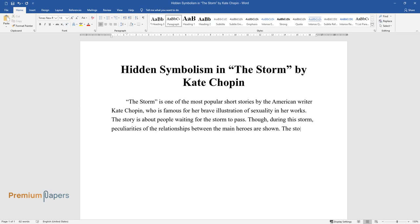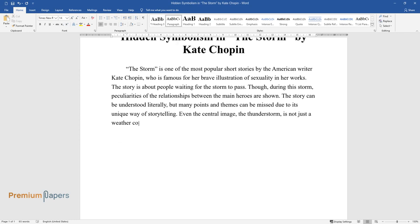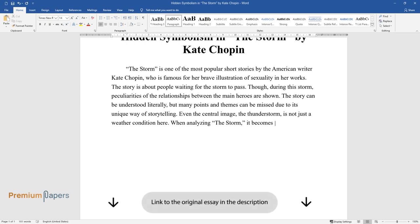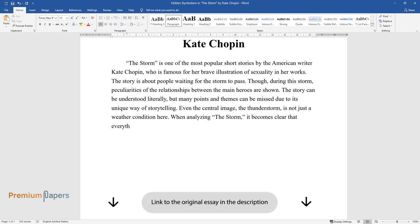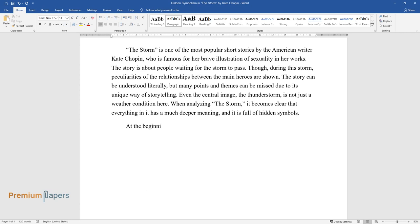Though during this storm, peculiarities of the relationships between the main heroes are shown. The story can be understood literally, but many points and themes can be missed due to its unique way of storytelling. Even the central image, the thunderstorm, is not just a weather condition here. When analyzing The Storm, it becomes clear that everything in it has a much deeper meaning and is full of hidden symbols.